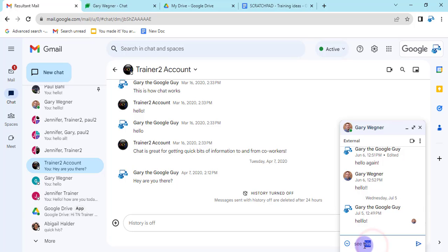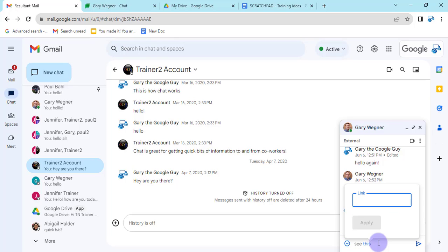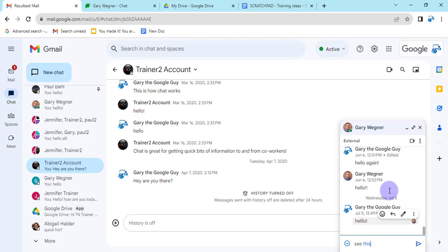I've just typed 'see this'. I can grab my text. I can either use Ctrl K or Command K and then paste in my link that way.